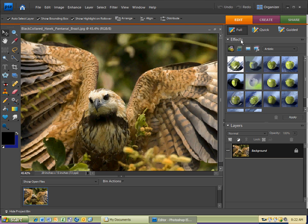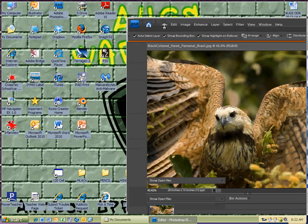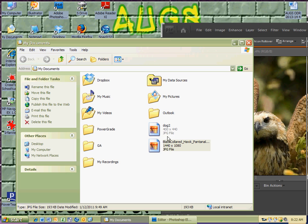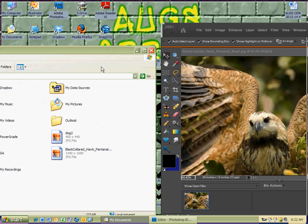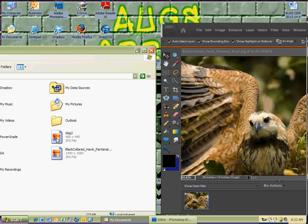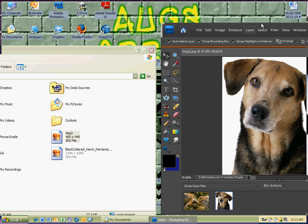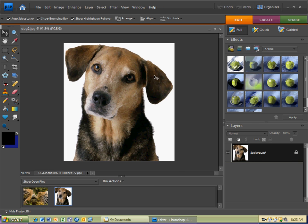Now I'm going to move this out of the way so I can bring in my other picture. I'm going to click on My Documents and drag this next picture into Photoshop Elements — left-click and drag and put it in the projects bin. The hourglass lets me know it's loading. Here's my other picture of a dog head.